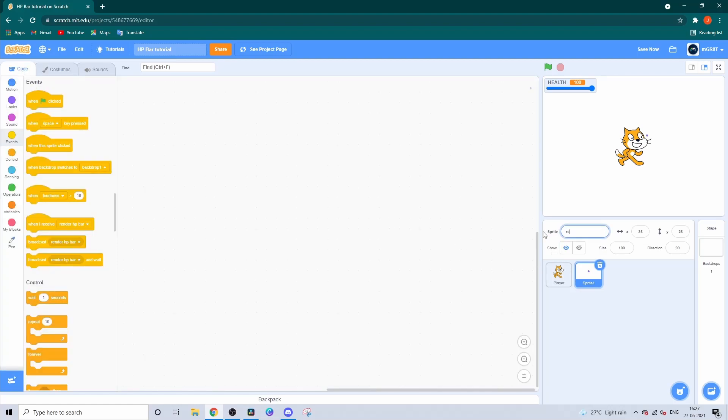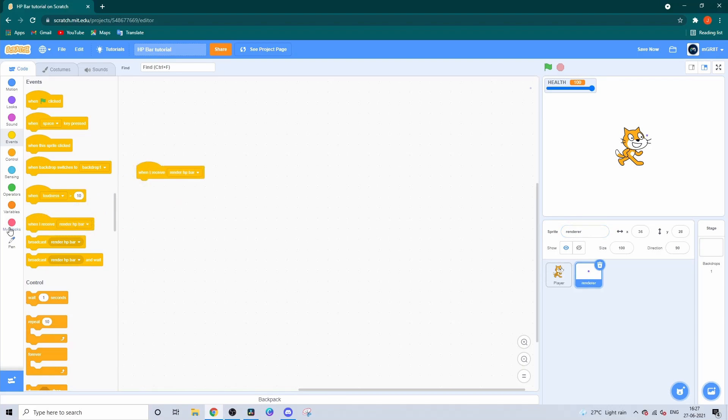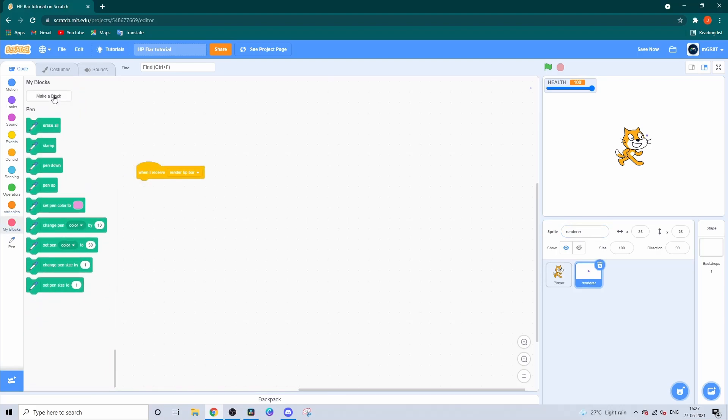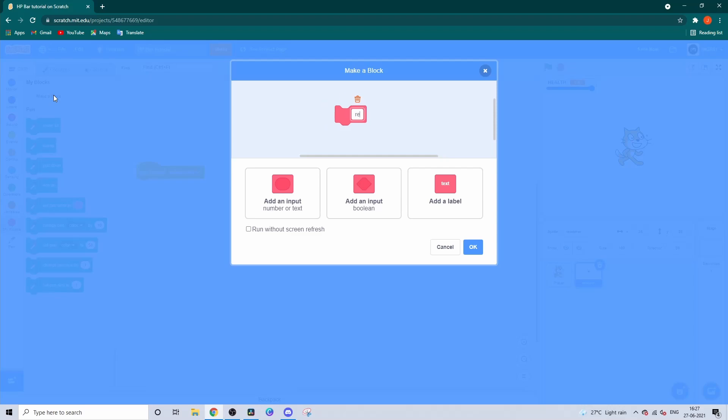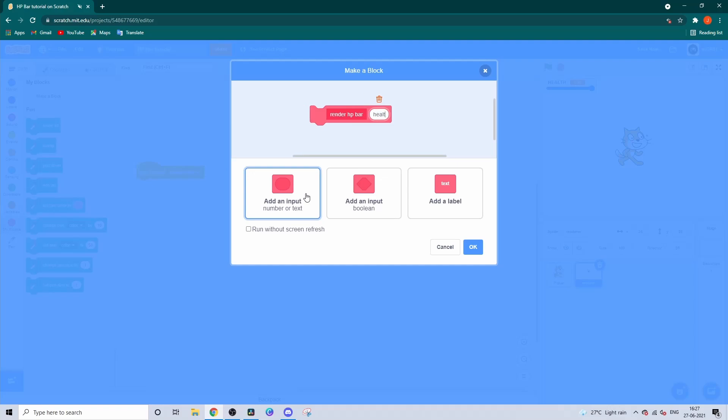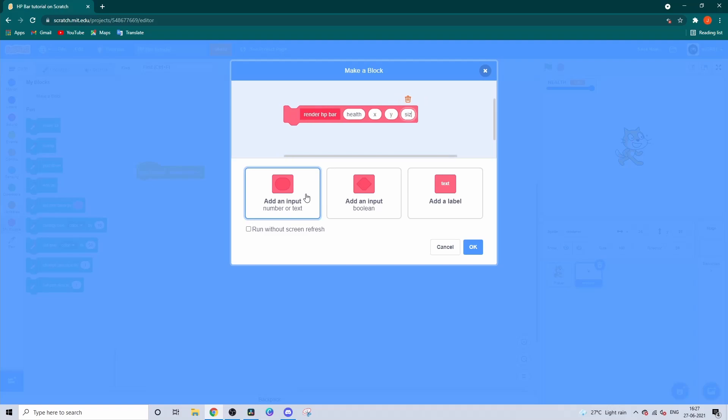Now create a custom block called Render HP Bar. Add inputs named Health, X, Y, Size, and Width.